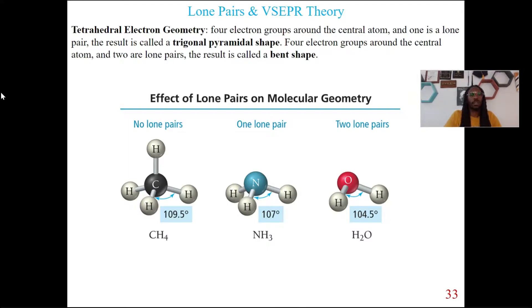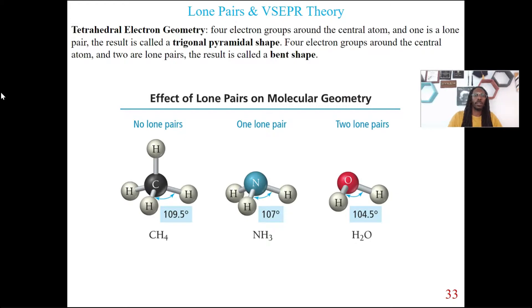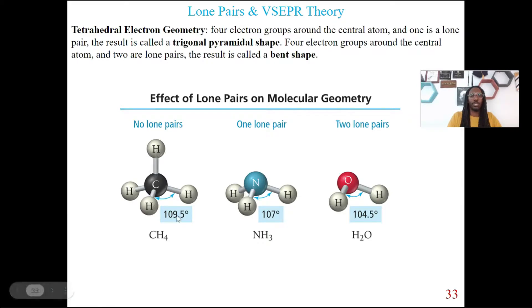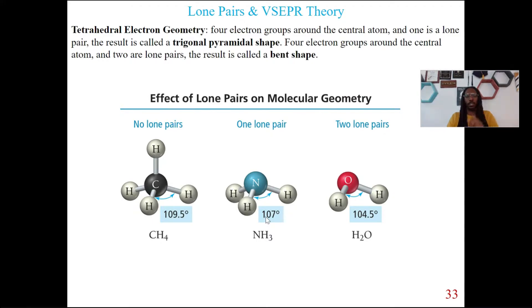So let's say we have a tetrahedral electron geometry — four electron groups. But depending on how many lone pairs you have, that's going to impact the type of shape you will have. If I have tetrahedral electron geometry and one of those is a lone pair, then this will be called trigonal pyramidal shape. Or if you have four electron groups and two are lone pairs, then you're going to have a bent shape. For example, CH4 has no lone pairs, so it's just tetrahedral with a bond angle of 109.5° all across. If I add one lone pair — in this case NH3 — we have a lone pair on nitrogen, which impacts the bond angles between the hydrogens, decreasing it to 107°. This gives a trigonal pyramidal shape.